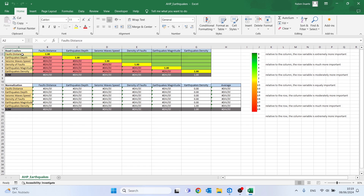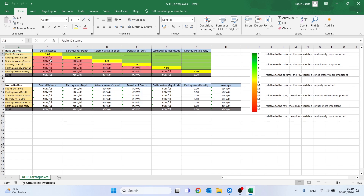Depending on the degree of importance we assume for each comparison, we will place the values from this scale on the right side. I'll give a quick example: if the fault distance is extremely more important than the earthquake depth, we place the value 9. Let's delete this and start filling the table from the first row.